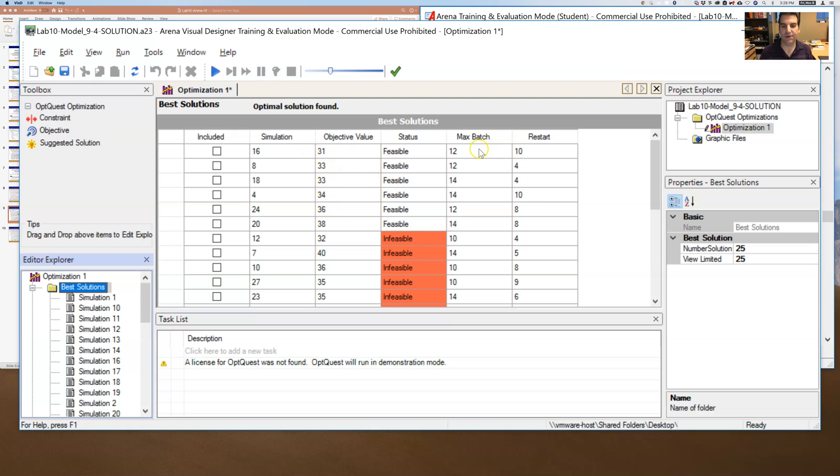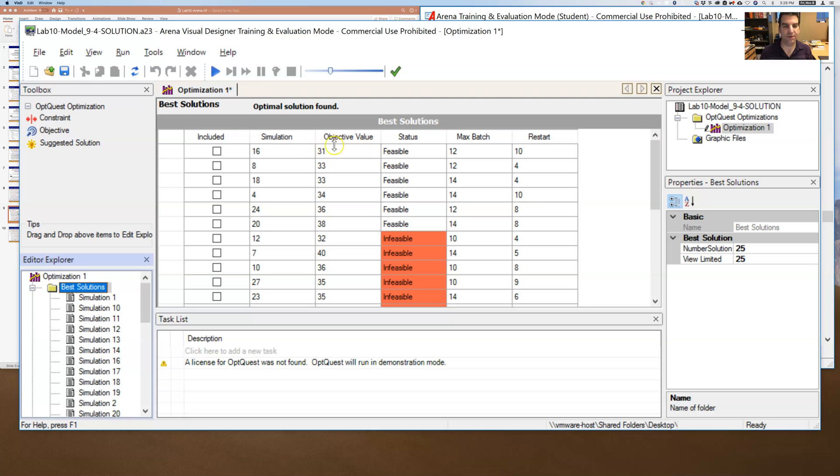And so these here are the values. These are all of the feasible values for max batch and restart for my simulation. And it looks like the best one and the one that corresponds to the lowest objective is 12 and 10.